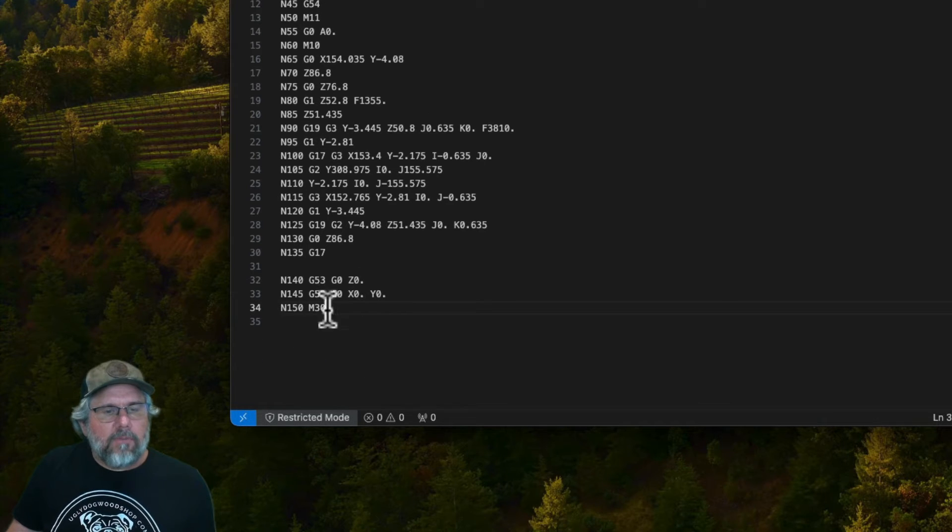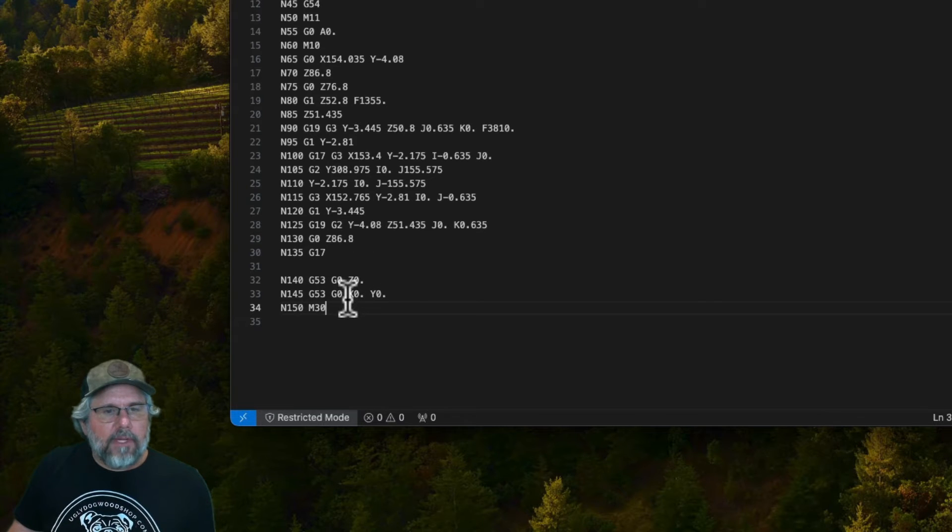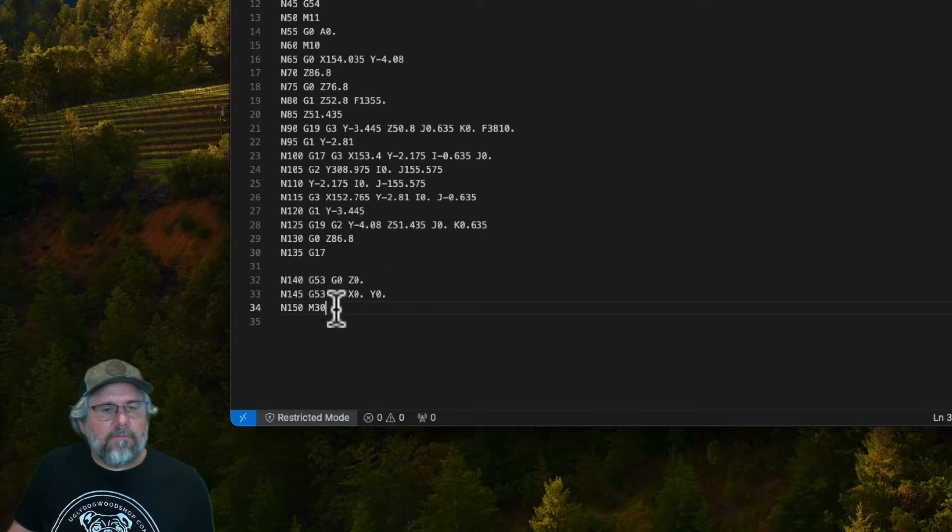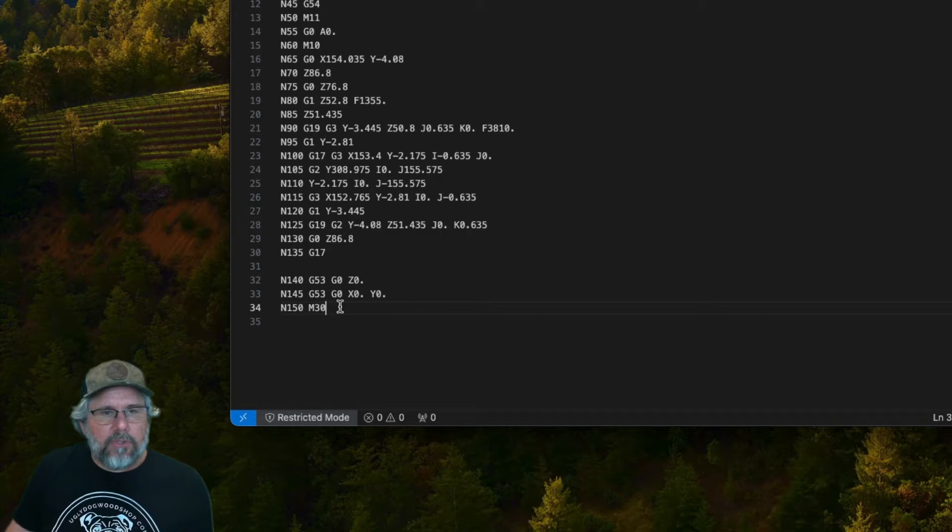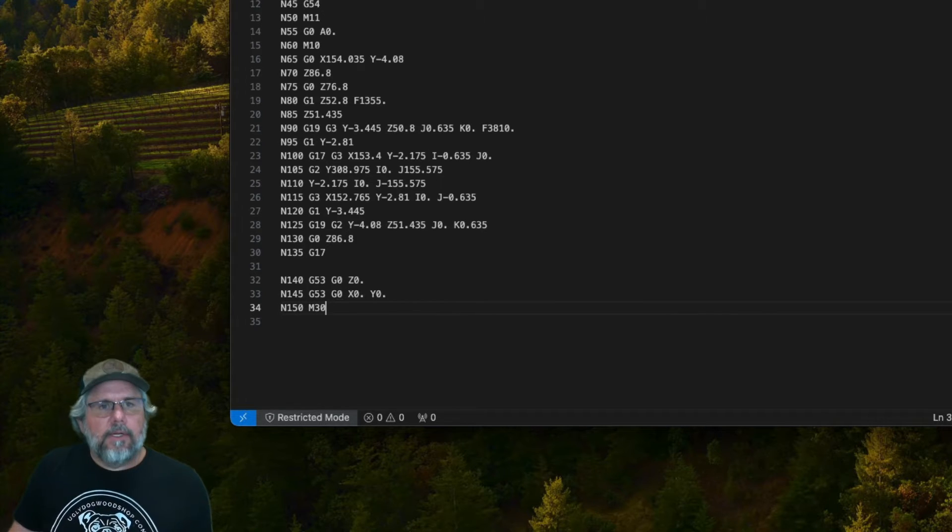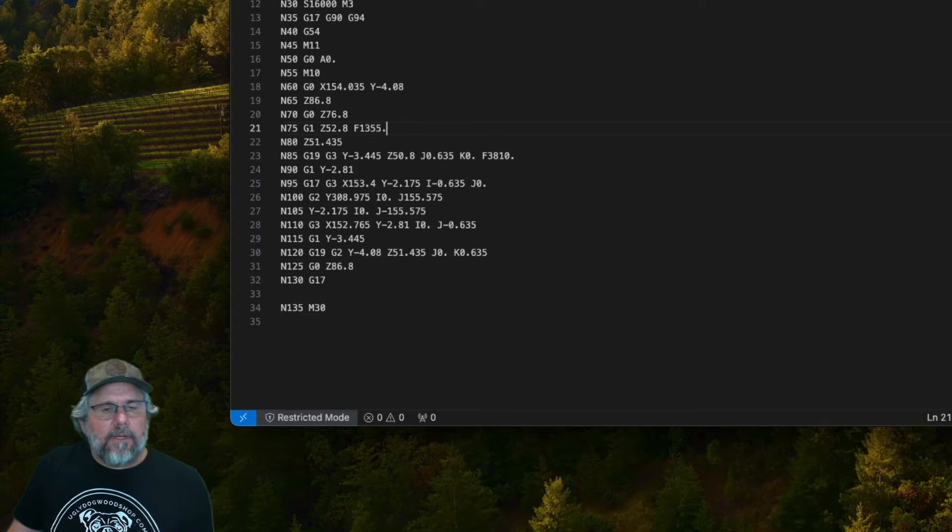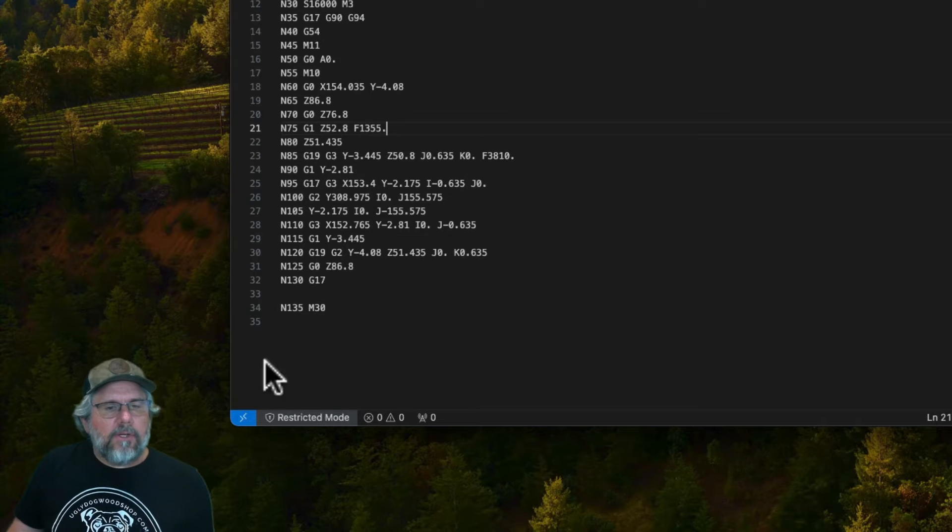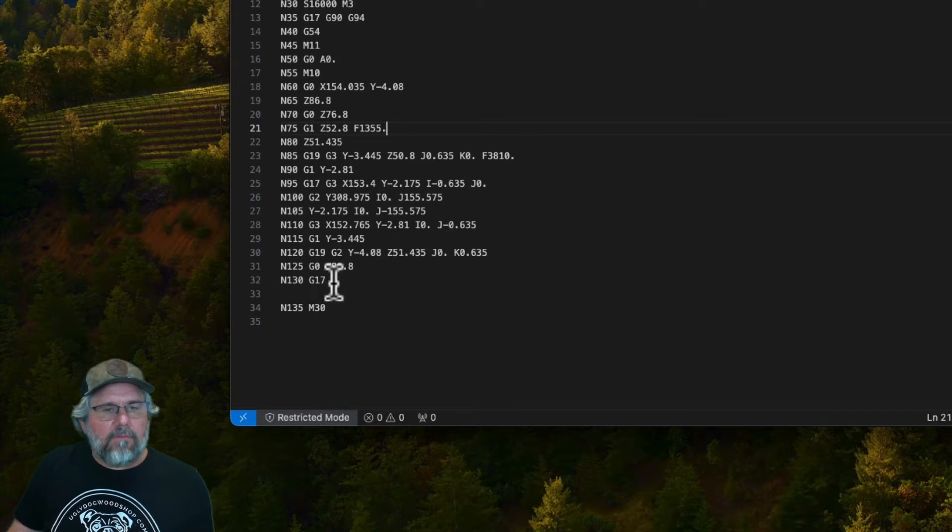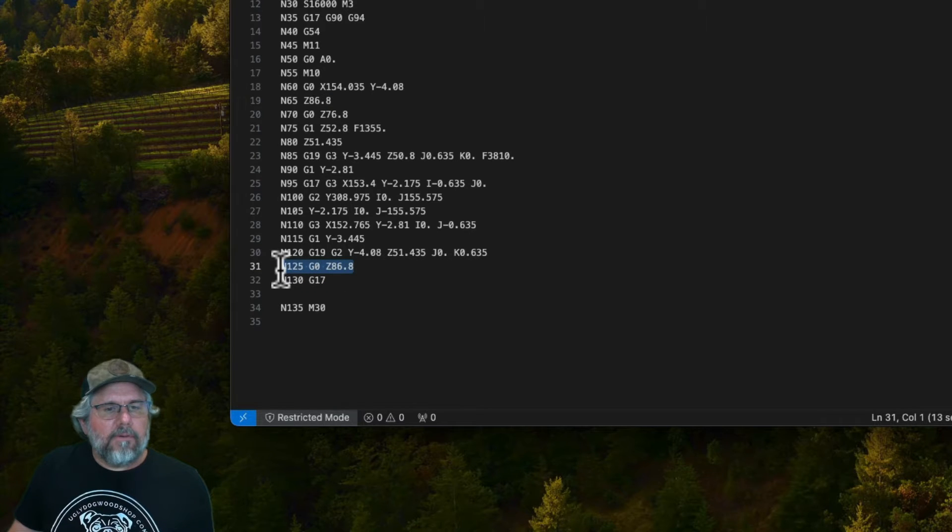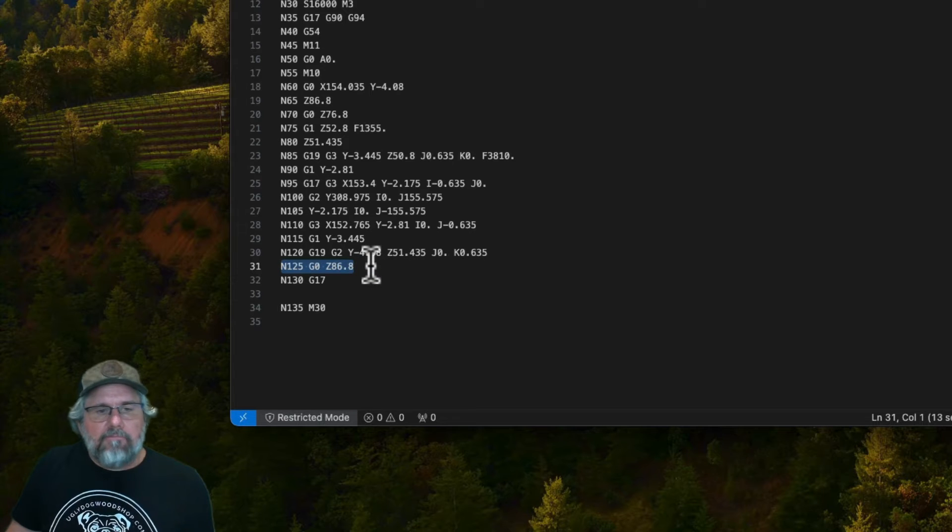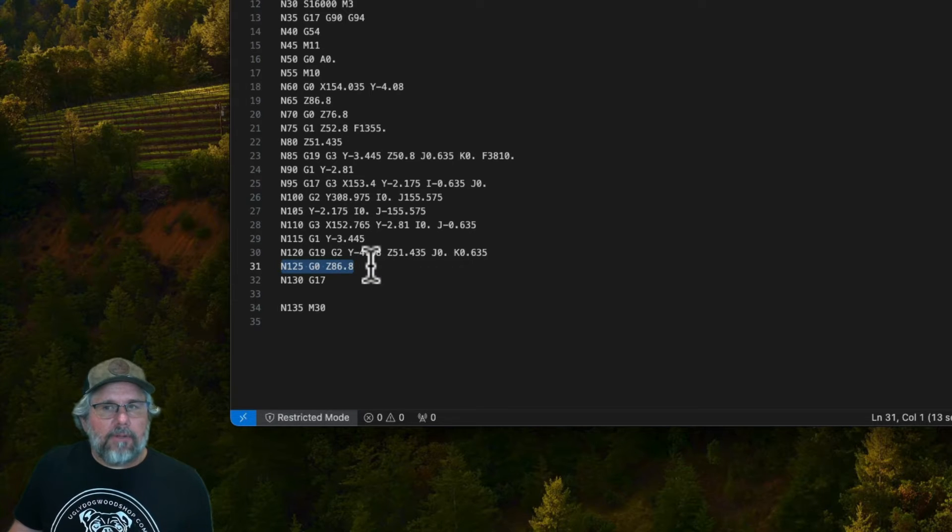G53 does a more simple version of that that just says hey go to Z0 then X0 Y0. So functionally those two do the same thing and you'll see that when we show what they look like. And then there's the clearance which just says don't do anything. Go to the clearance height you had here at G0 Z in this case 86.8 and then don't do anything else just stop right there.